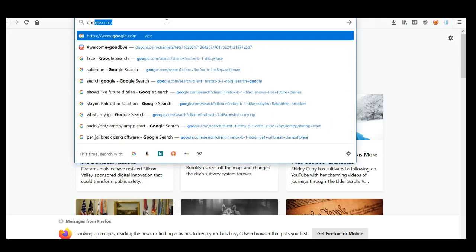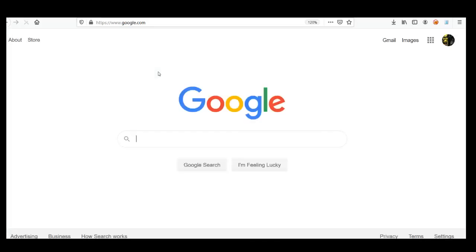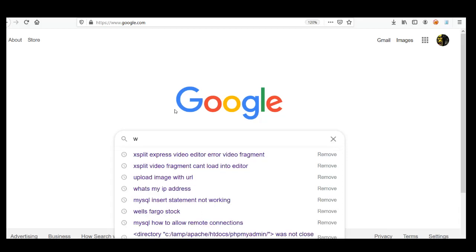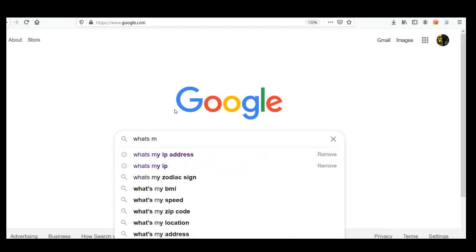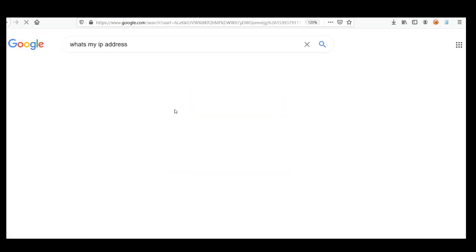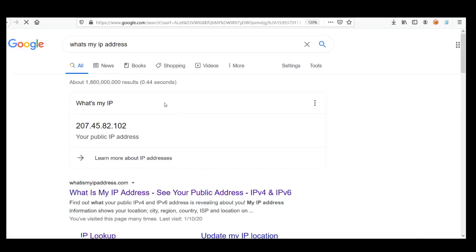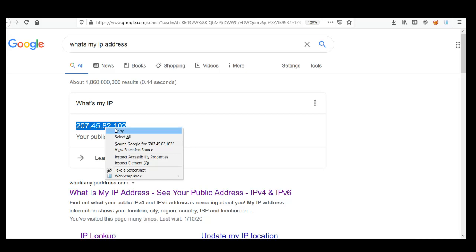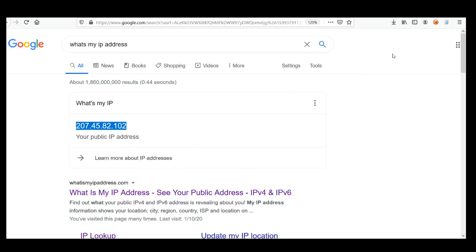Alright, so we're going to go to Google. Just type in what's my IP address. And then there you go. It's your public IP address. This is what you're going to put in your stealth client.